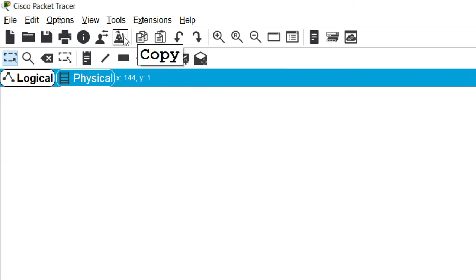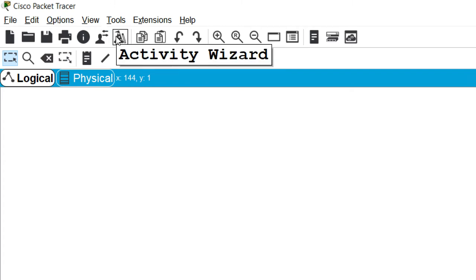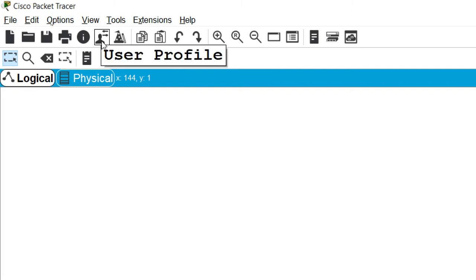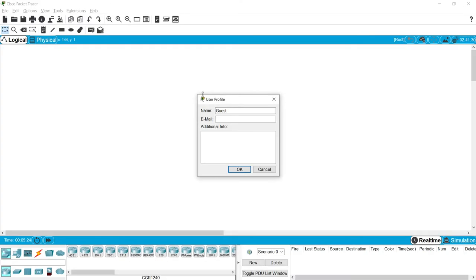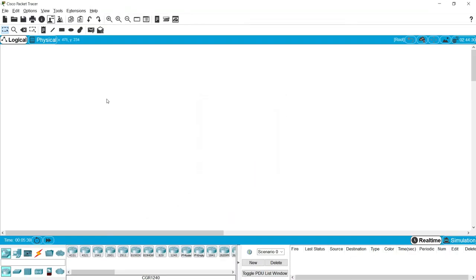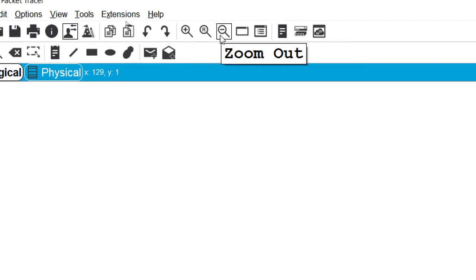We have some options like Activity Wizard so that we can create Packet Tracer activity files — maybe in the future I will show how to create those. We also have a User Profile option where you can give your name, email, and additional info. We also have Undo, Redo, Zoom In, and Zoom Out options. We will use these main toolbar icons in the coming videos.